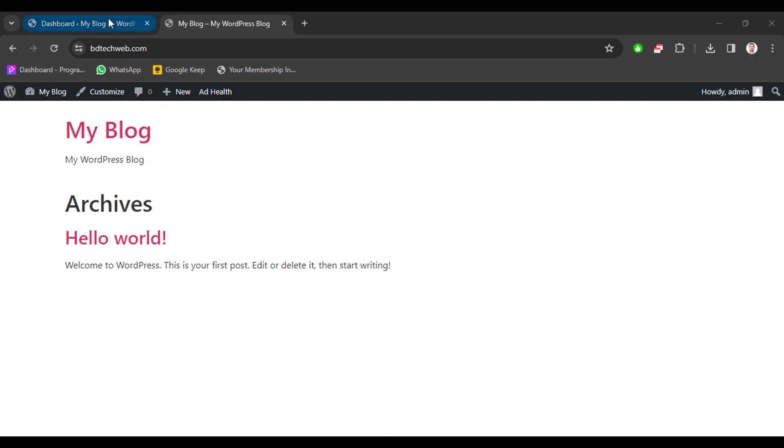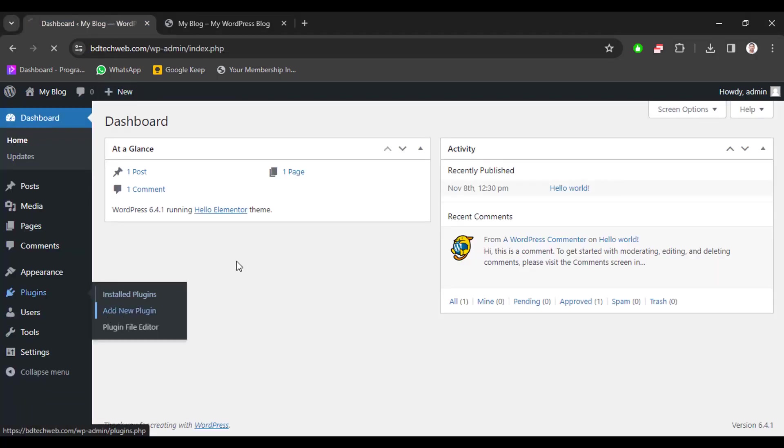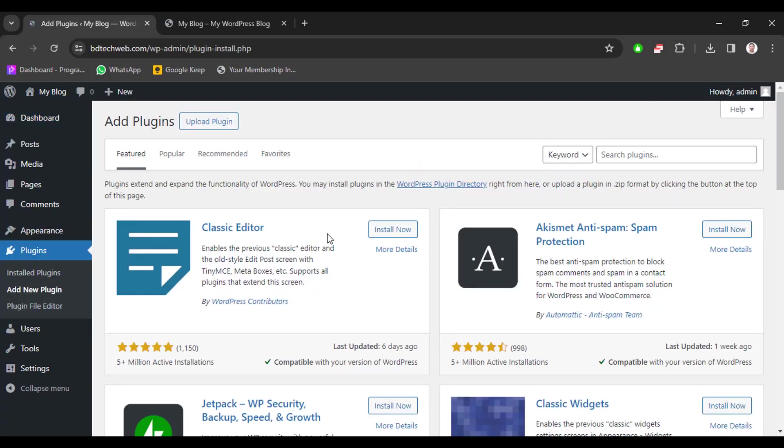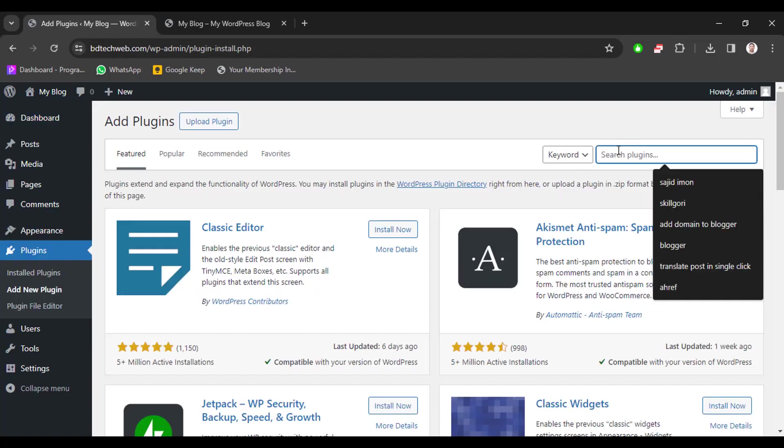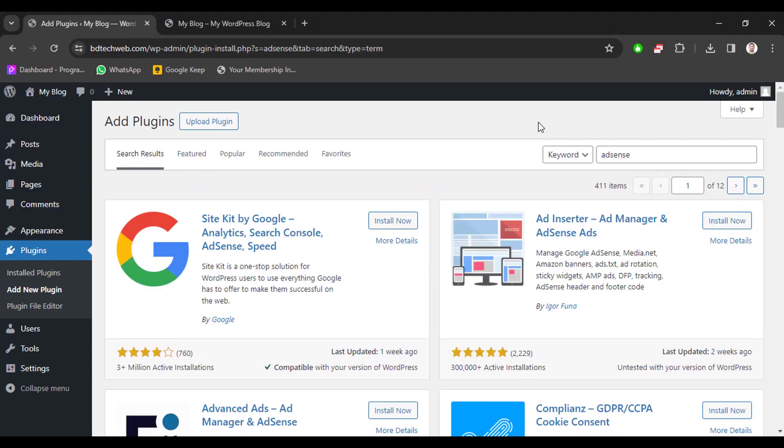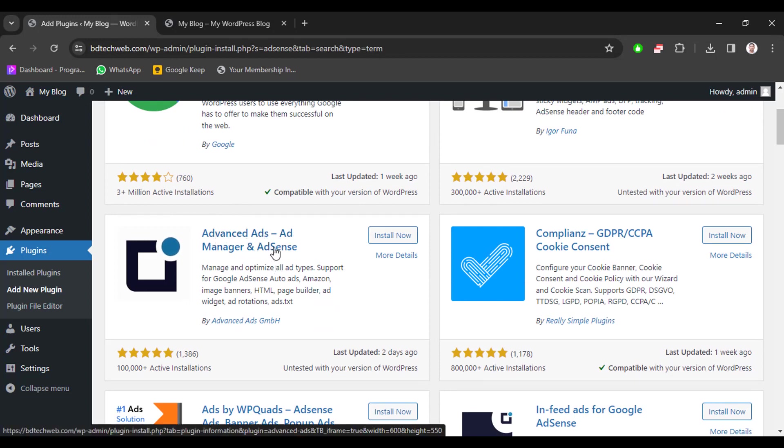And search the plugin name AdSense. Here we can see many AdSense plugins, but we will select this plugin named Advanced Ads Ad Manager and AdSense. Now click install now button.